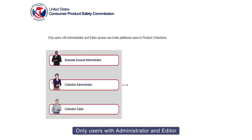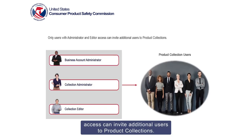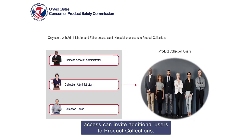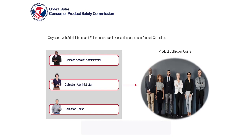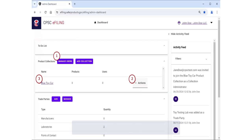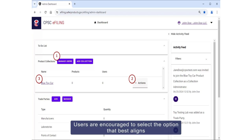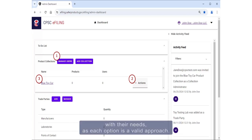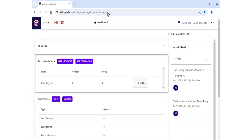Only users with administrator and editor access can invite additional users to product collections. There are three options for inviting users to a product collection. Users are encouraged to select the option that best aligns with their needs, as each option is a valid approach.